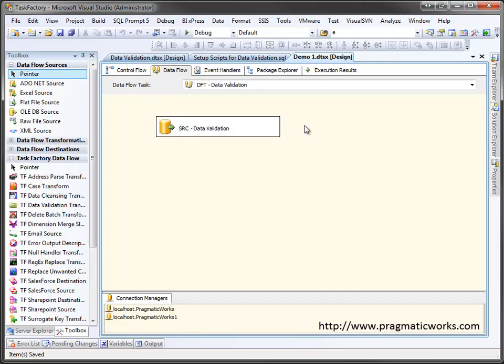TaskFactory is a suite of SSIS components available from Pragmatic Works. In this video, we'll look at the data validation transform.